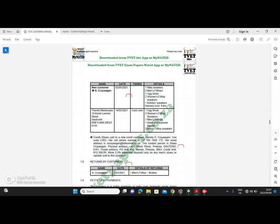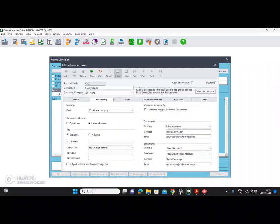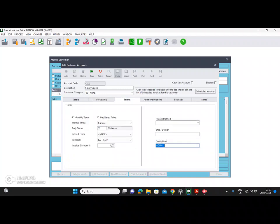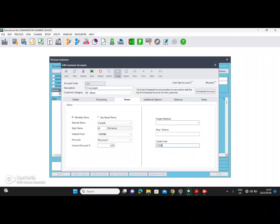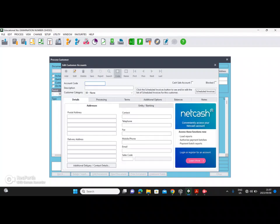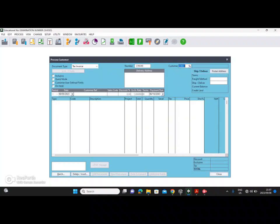The credit limit is 12,500. Click on processing, then click on terms, and set the credit limit to 12,500. Once all the information is typed in, click save, then close and choose your customer.